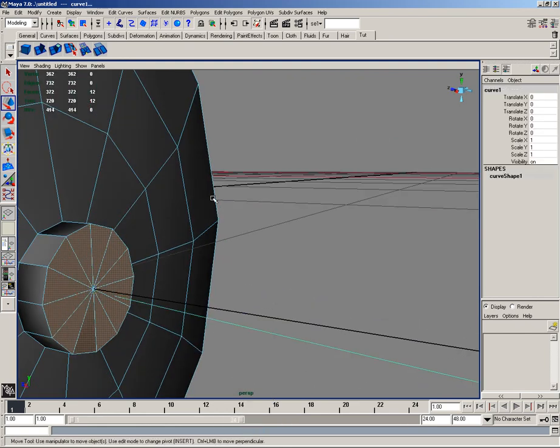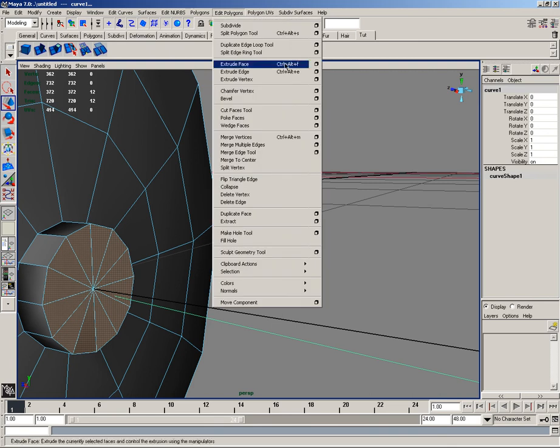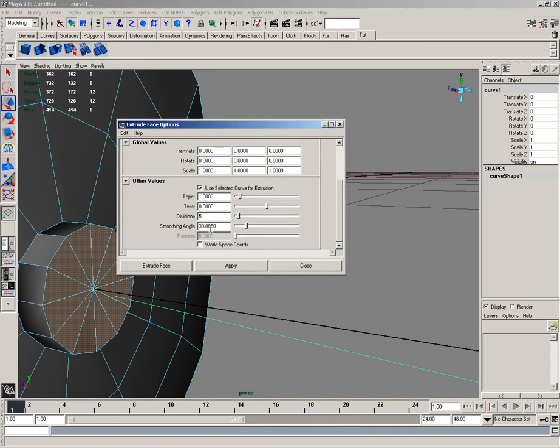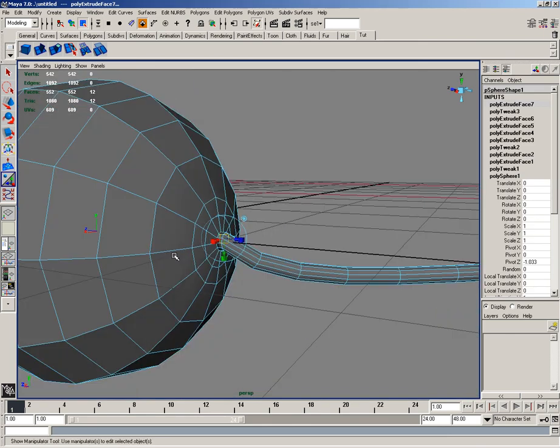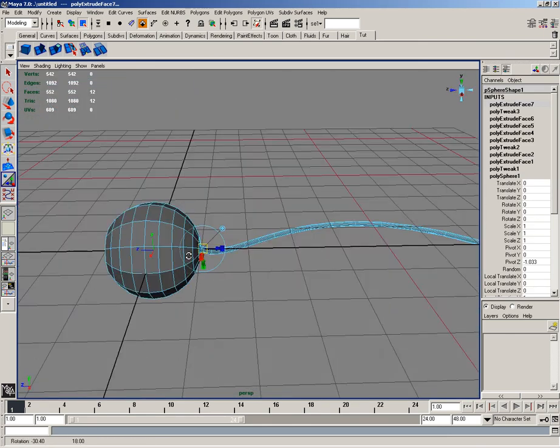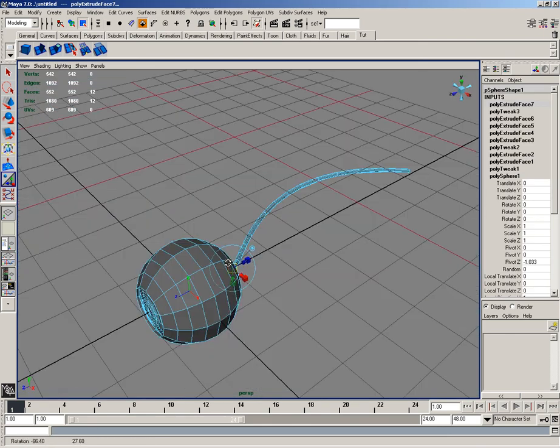I'll select that curve in object mode. Edit polygons, extrude the face. And I'll set it to 15 divisions. And I'll hit extrude face. And as you can see, our chord is created.